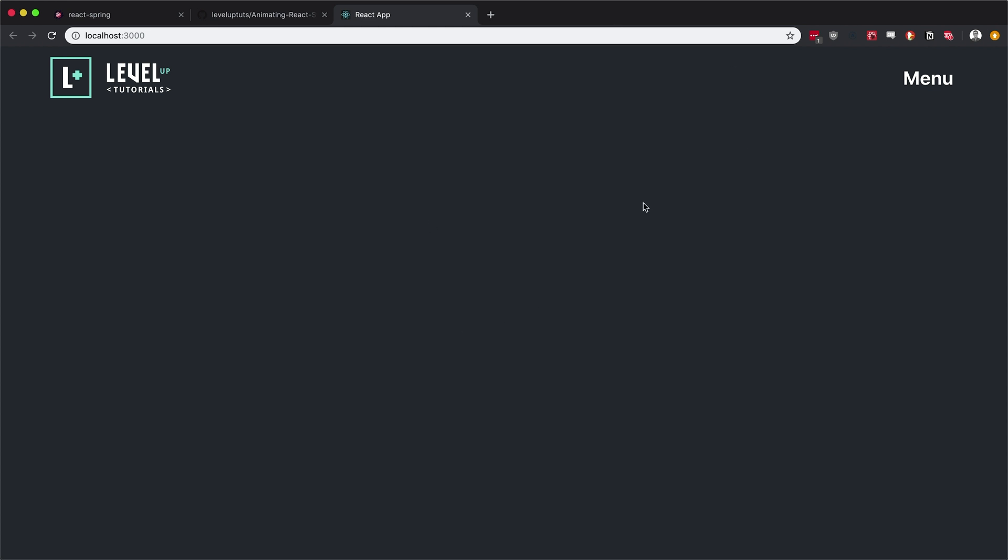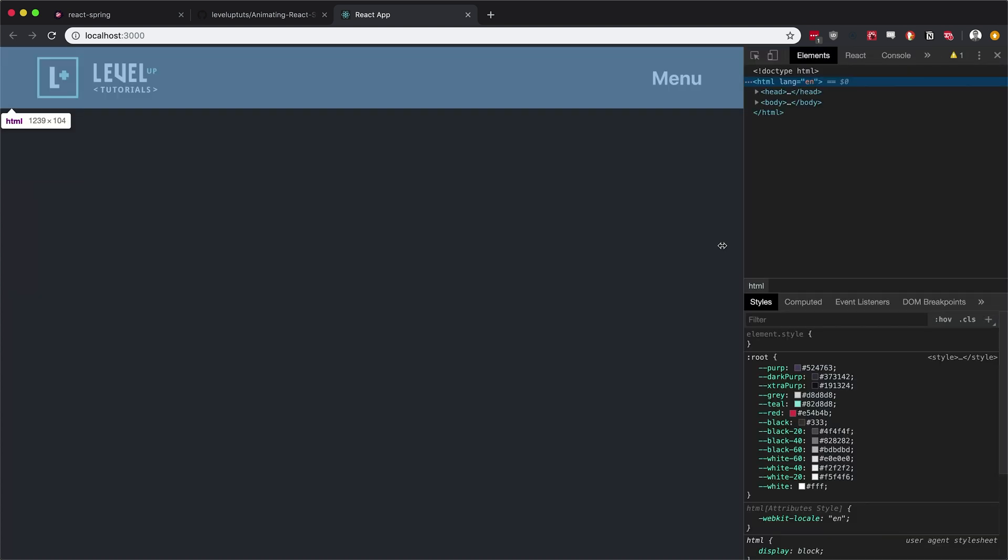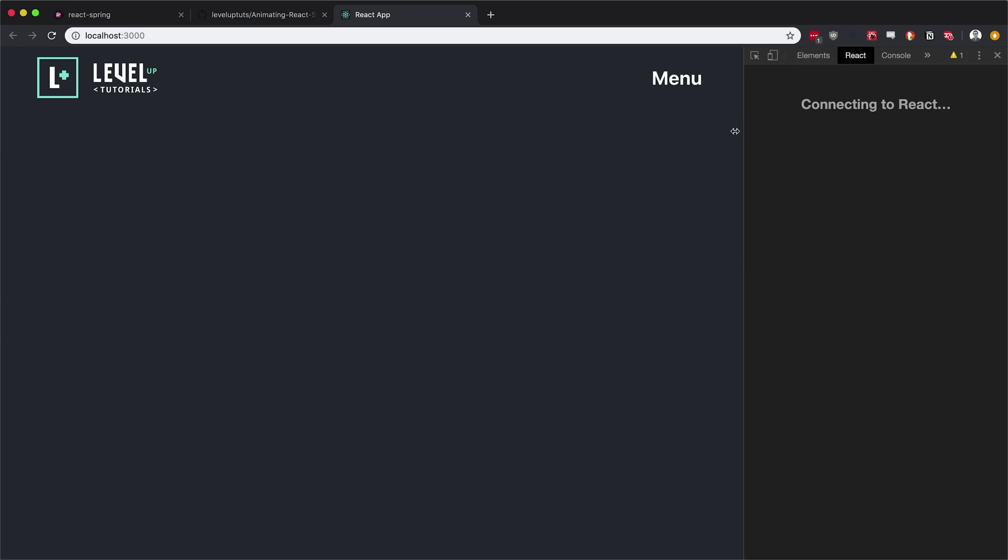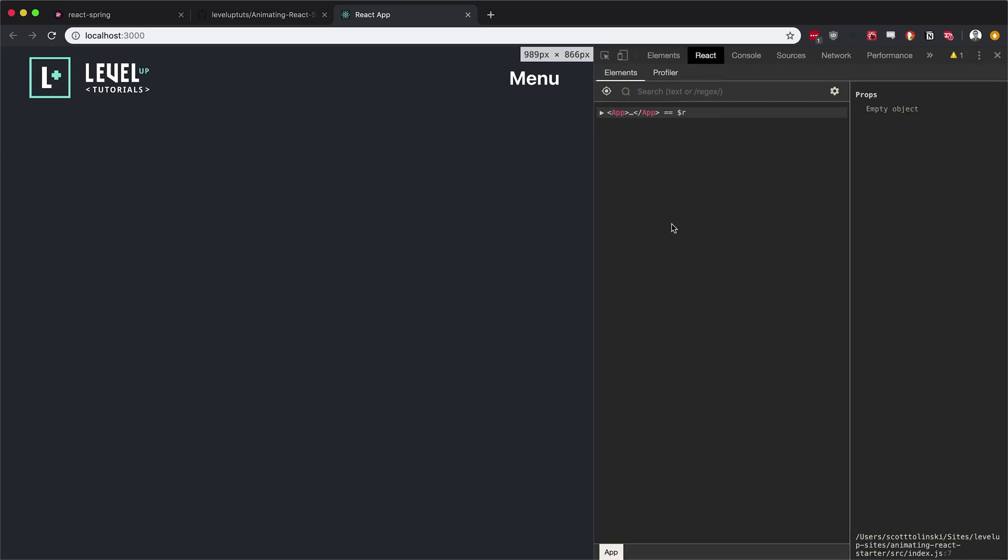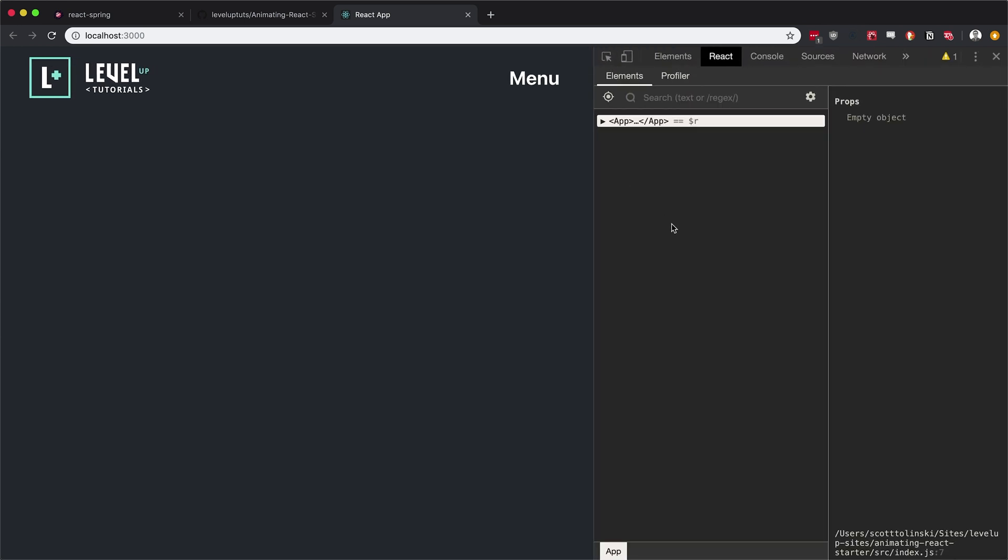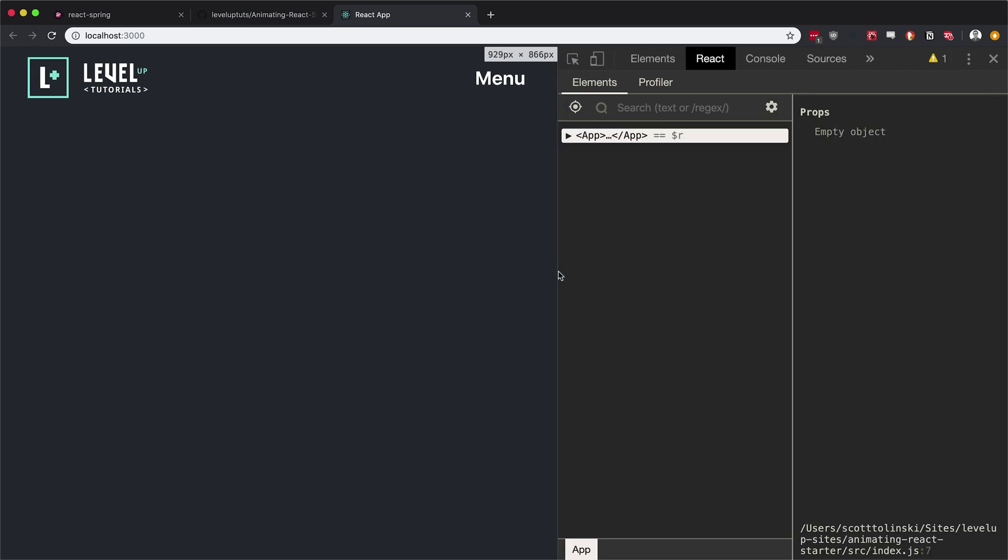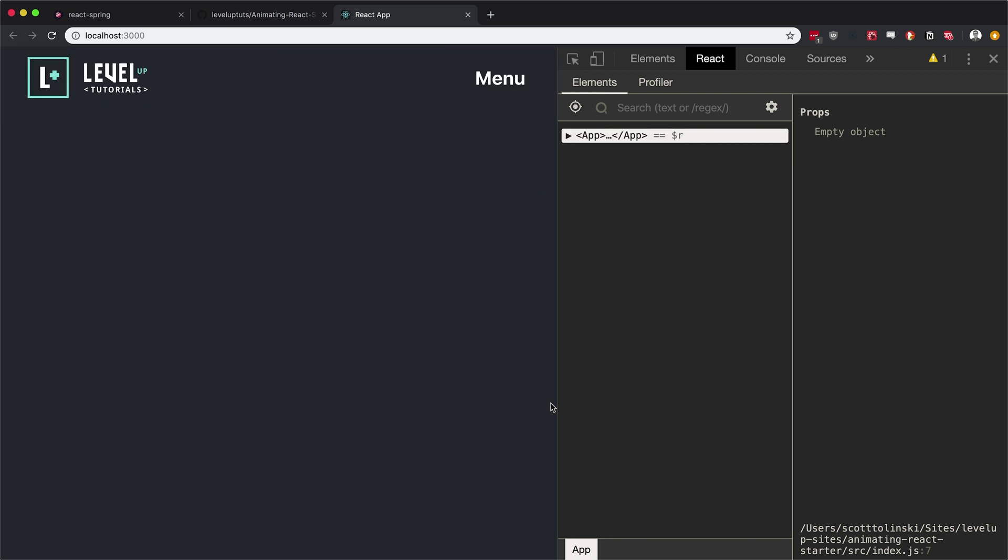So you should be seeing a localhost 3000 and this nice little blue background. And instead of the React logo, we have the Level Up Tutorials logo and we have a nice little menu button up here that we're going to be using at some point. Okay? So I'm going to open this up. I'm also going to assume that you have the React dev tools of which we're going to have and we're going to be using the React dev tools. However, they are undergoing some major changes right now. And there is a chance that they will look a little bit different than what you're seeing in the recording of this video. Chances are functionally they should remain somewhat similar. Okay?